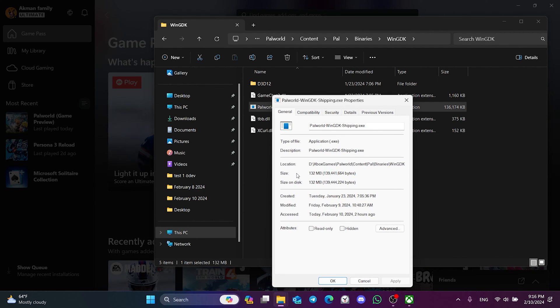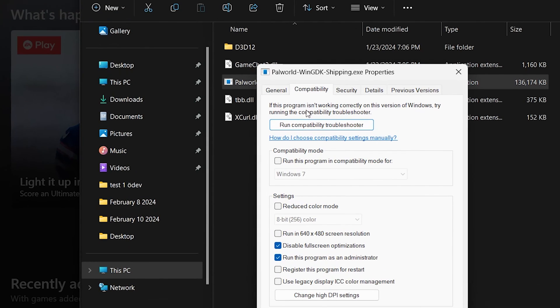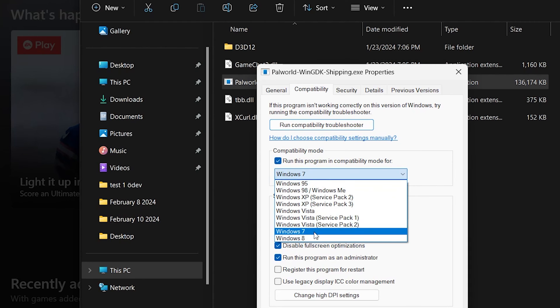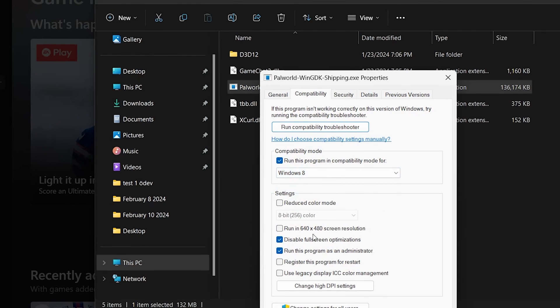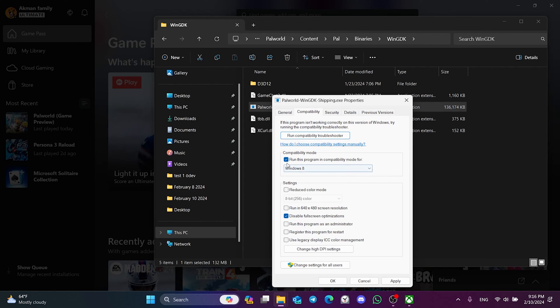In the same way, we click on Compatibility. What we will do differently here is to tick Run this program in Compatibility mode for and select Windows 8. If the Compatibility mode is only set like this, untick this option. It was unticking this option that helped me to solve this problem. It might be the same for you. After changing the Compatibility mode of Palworld, click Apply and OK.